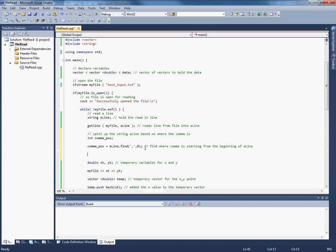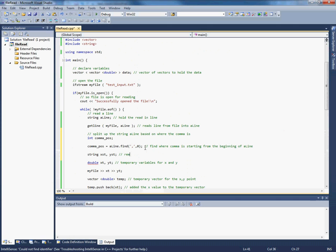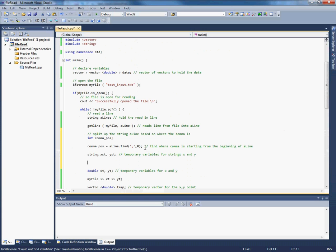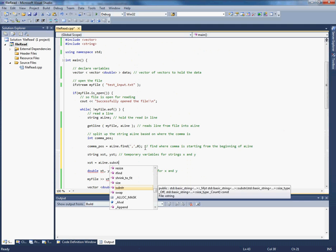So now if I split up the string based on the position of that comma, I can have two strings, one which is the X value and one which is the Y value. So let's also create some temporary variables. So these will contain the strings of the X value and the Y value. So x_string will be align substring.